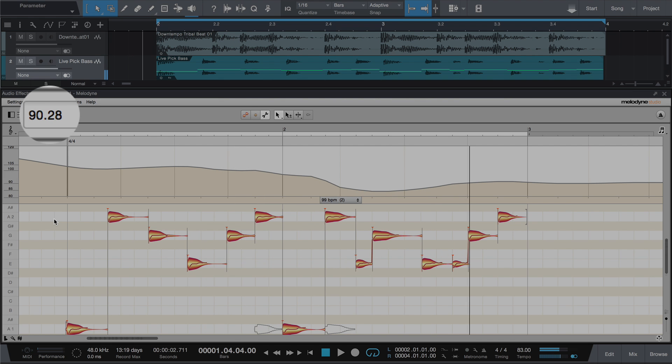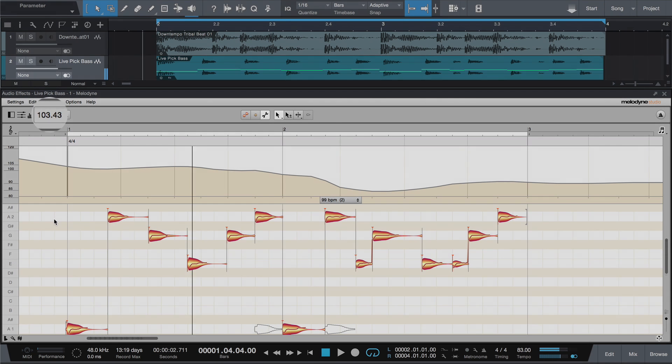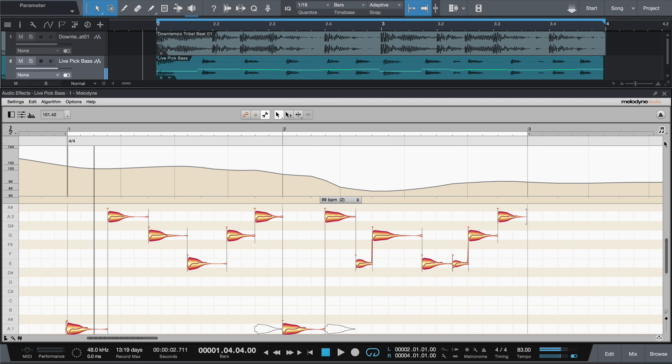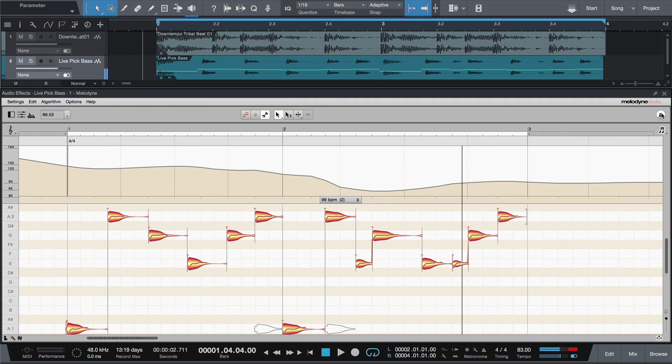From these constantly changing values, Melodyne calculates a tempo curve, adjusts the grid accordingly, and also generates a click. So this retrospective click follows the musicians. Not the other way around.